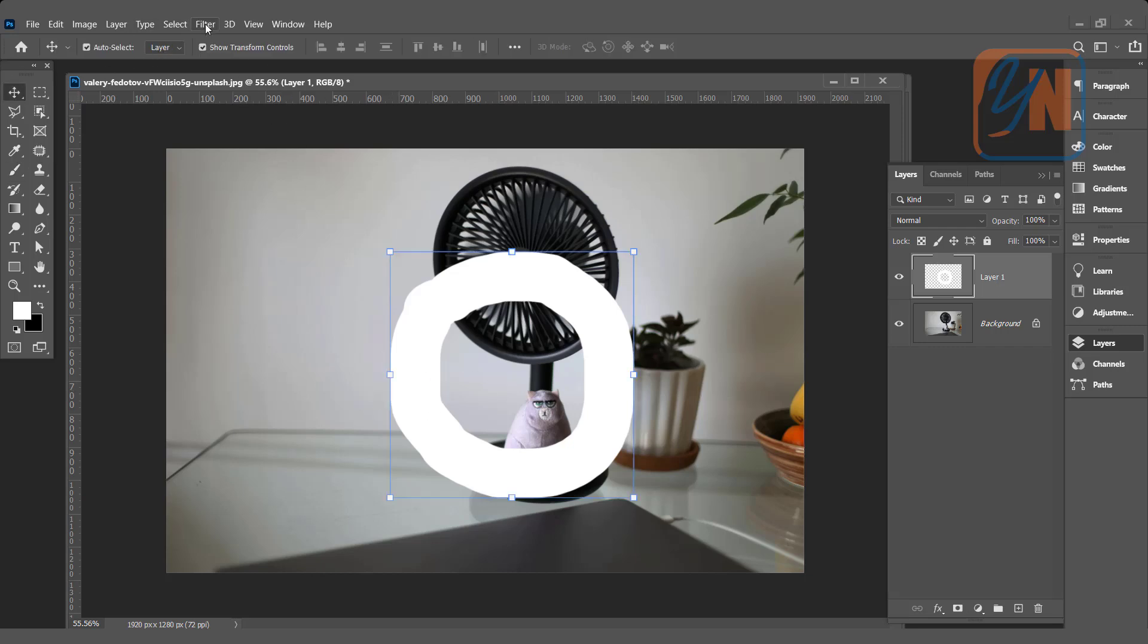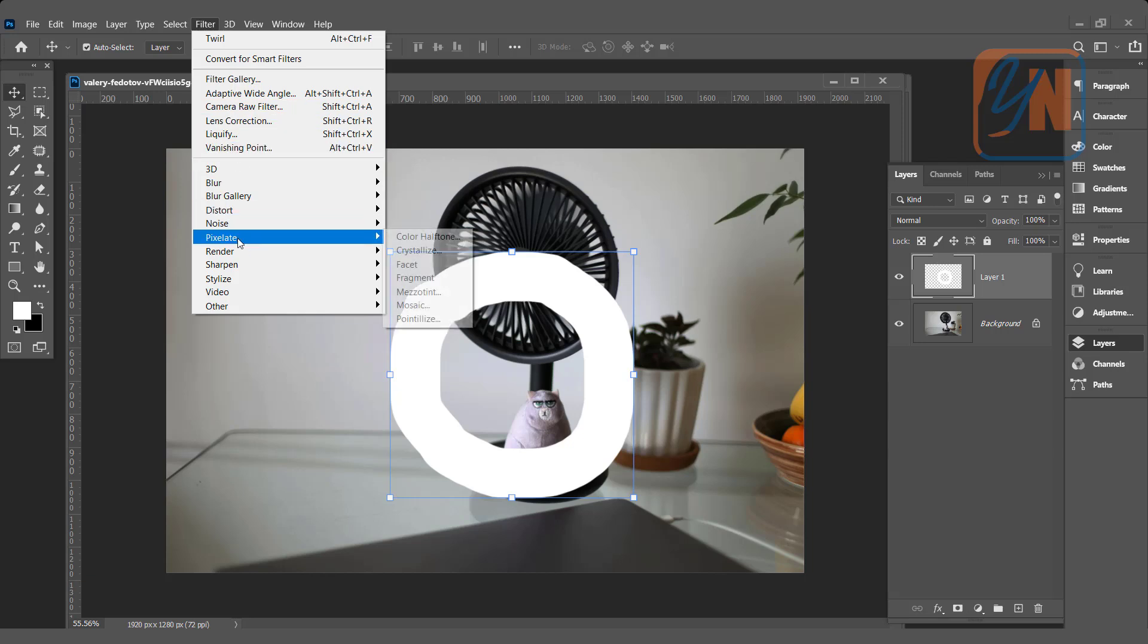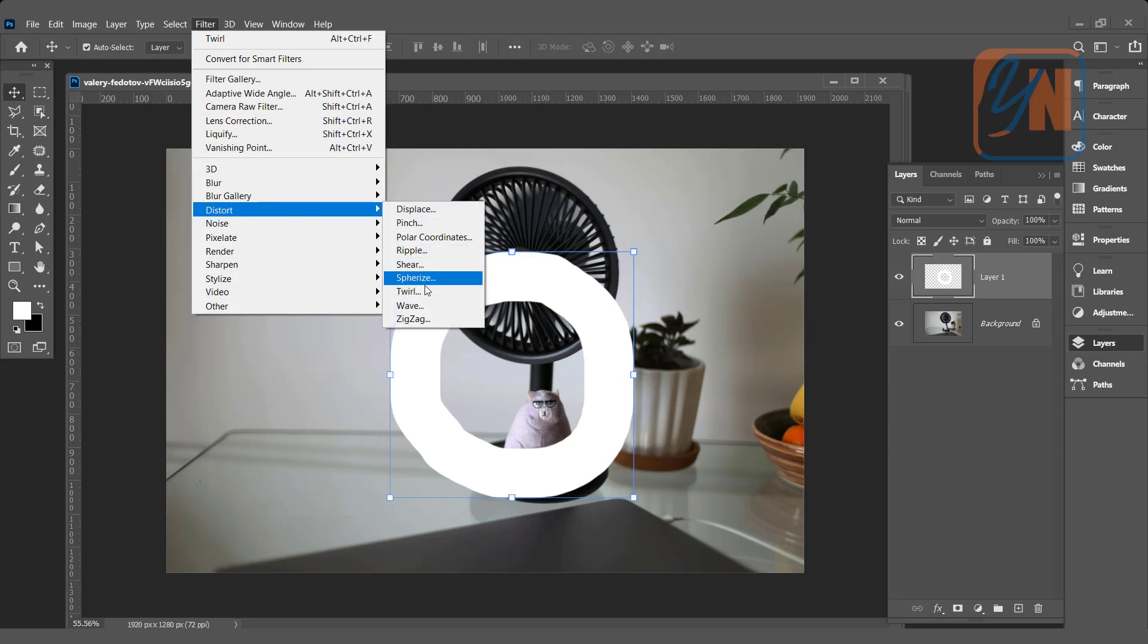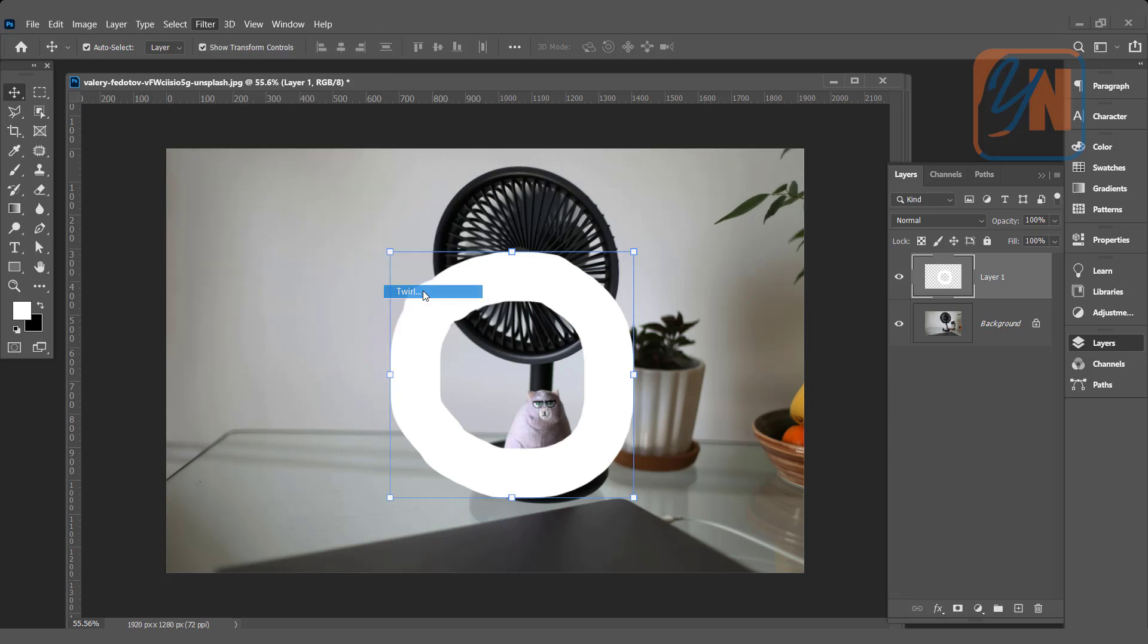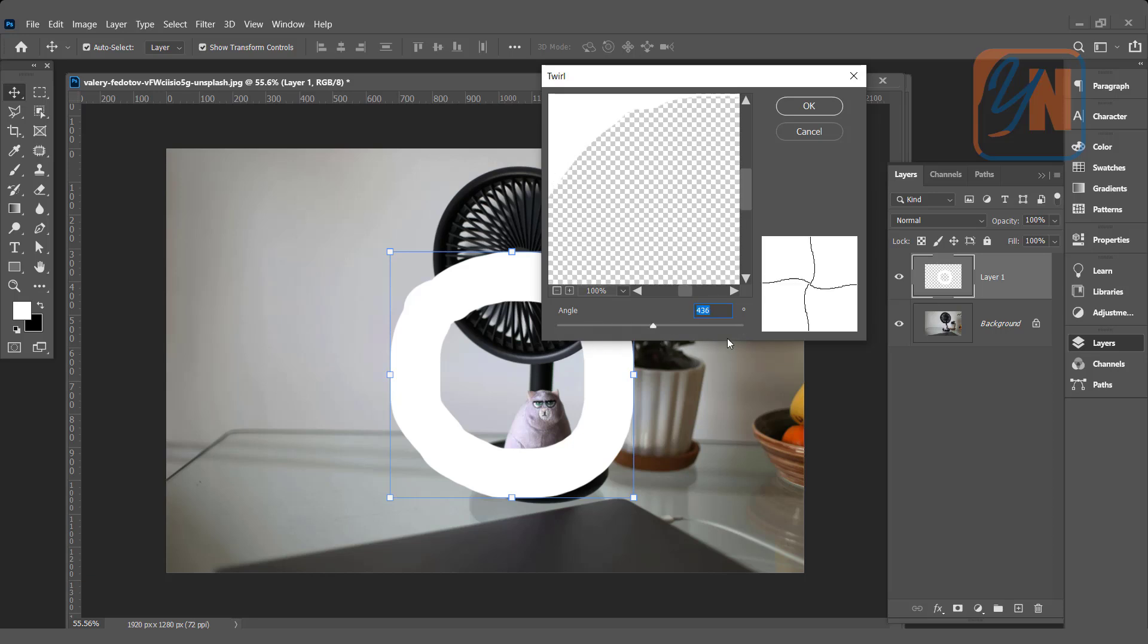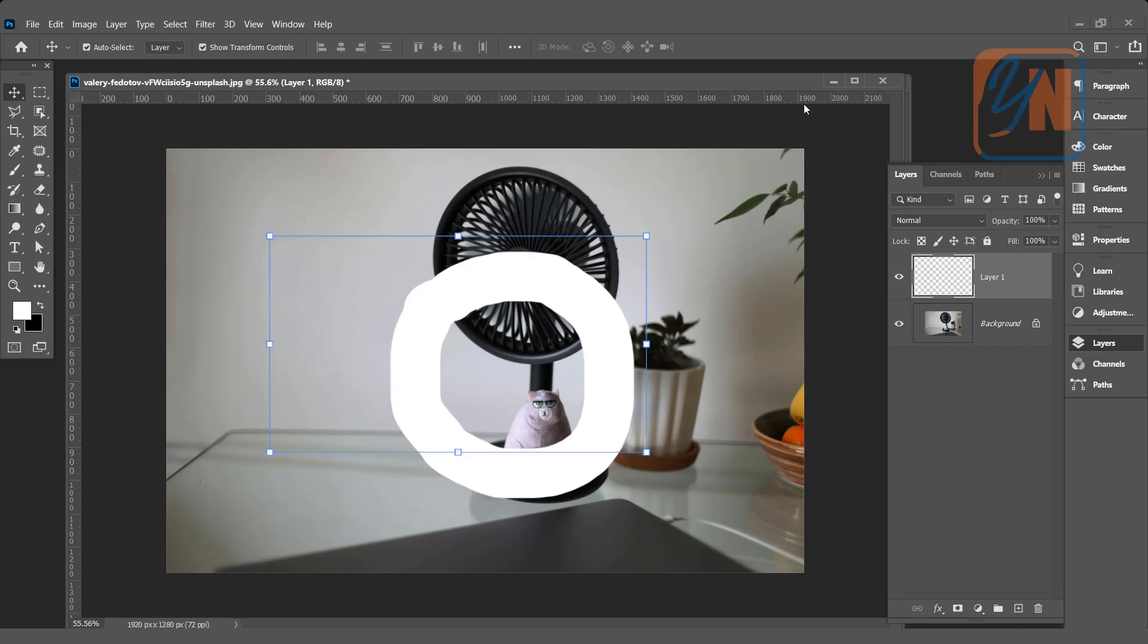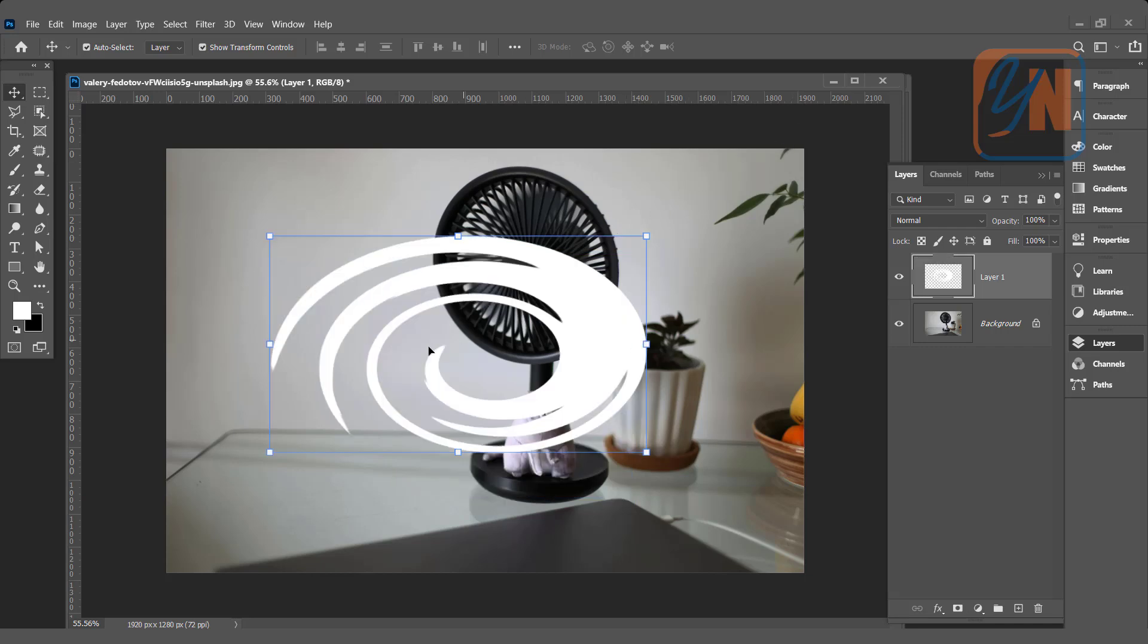Go to Filter, Distort. This filter we are going to apply. Make it 100%. You can make this amount in minus or plus. It's up to you. Click OK. So this is how we have selected.